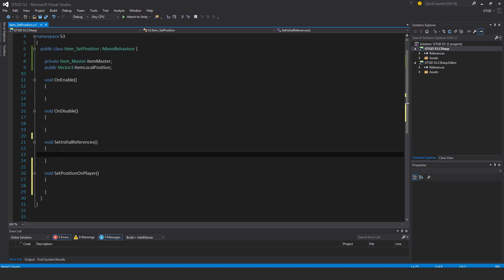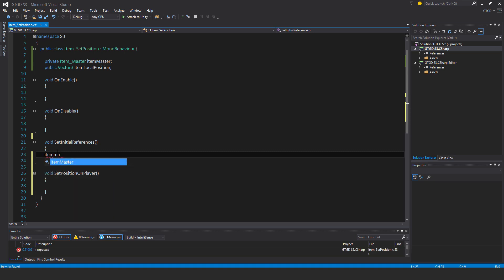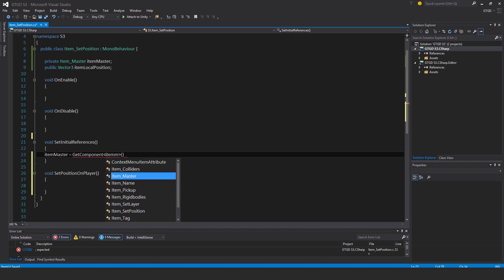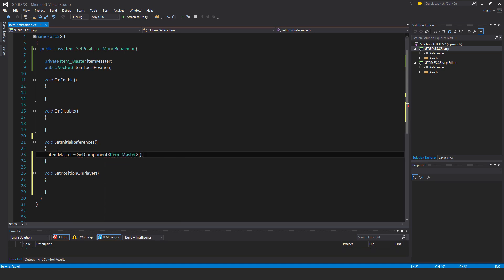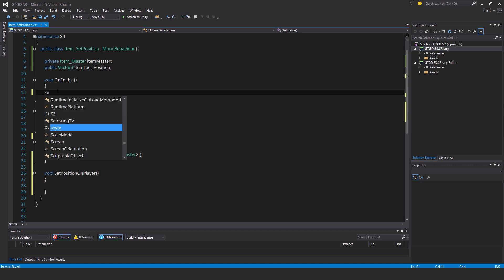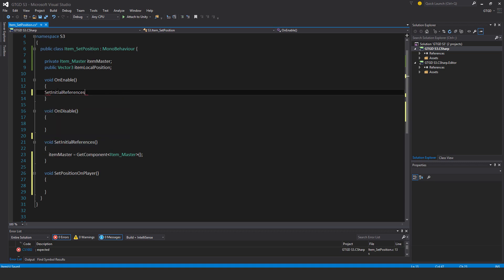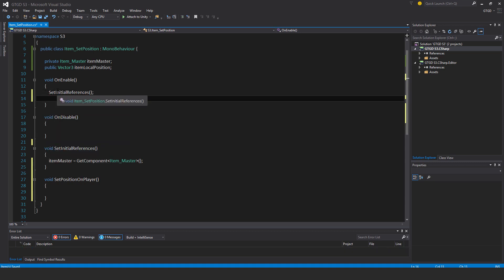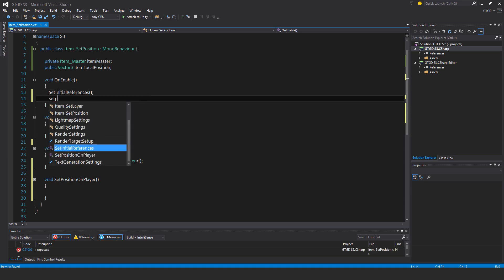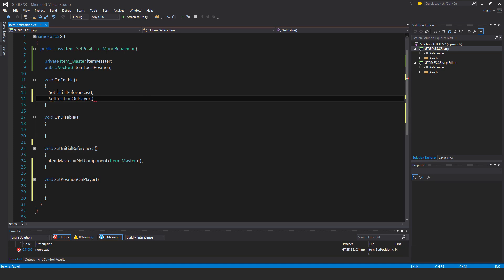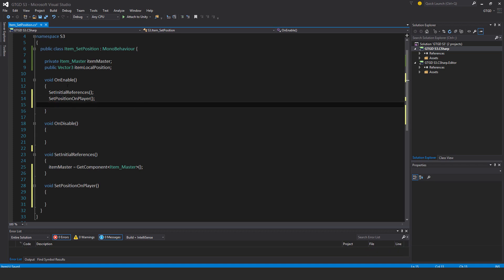Item master is get component item master. Of course call that set initial references, and also call set position on player. I'll also subscribe while I'm at it.